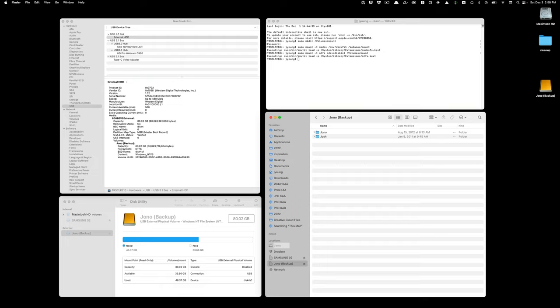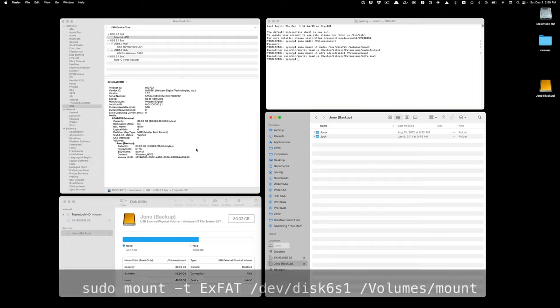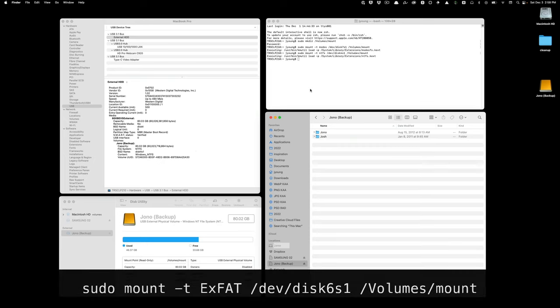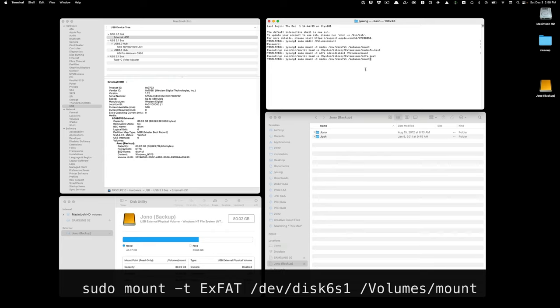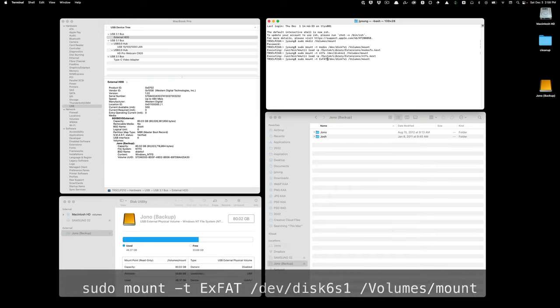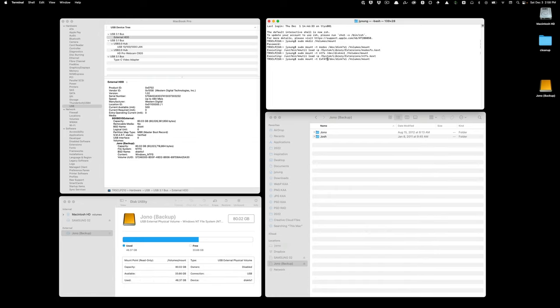If you have something that says exFAT, for example, sometimes there's a Windows exFAT file system, you would just use the same exact command, but rather than MS-DOS, you'd type exFAT, and then it would load that disk the same way. Hopefully this helps. Let me know in the comments if you're getting stuck, and I'll try to reply back and help you out if you can't get something to mount.